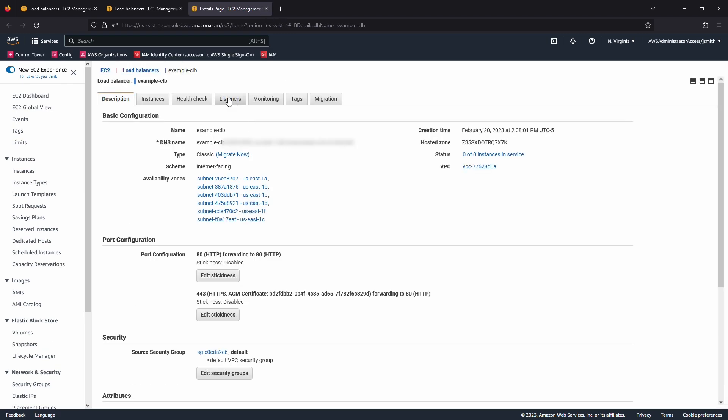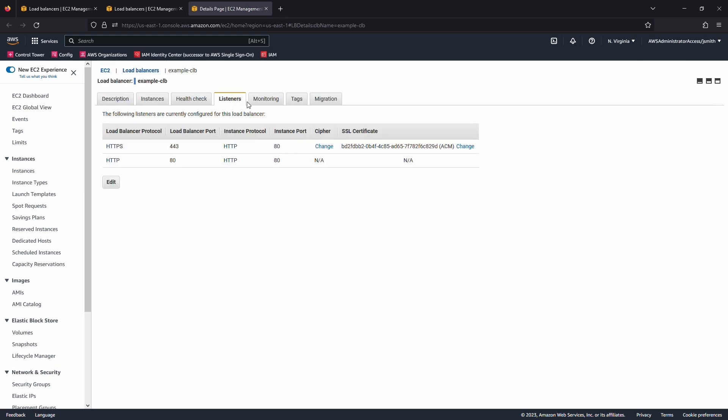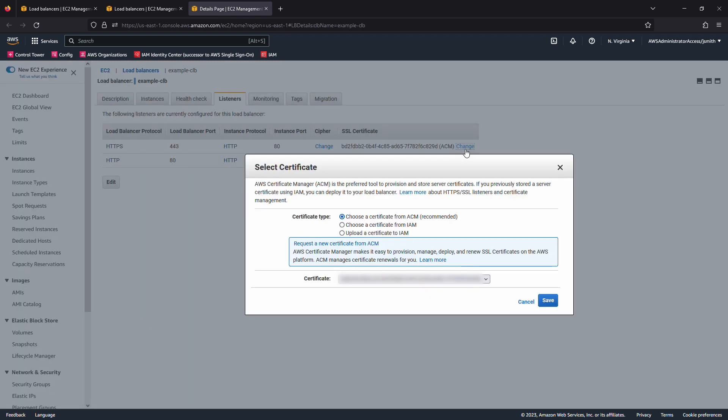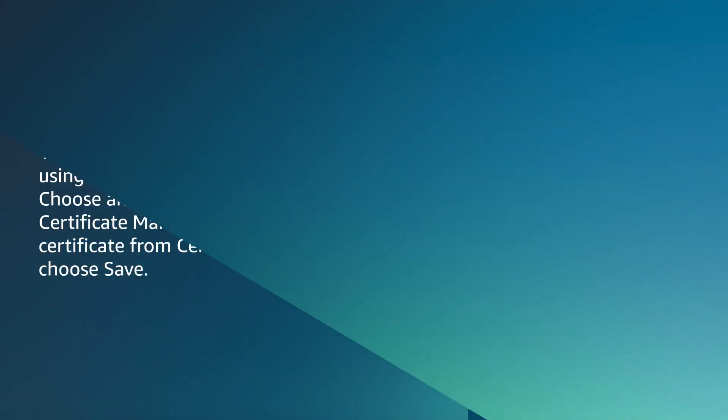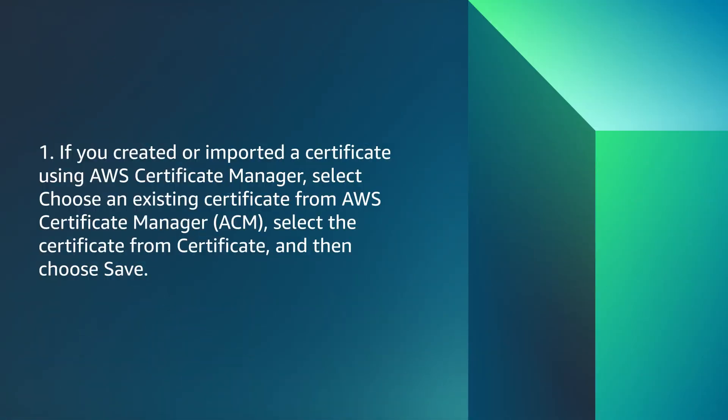On the Listeners tab, for SSL Certificate, choose Change. On the Select Certificate page, do one of the following. If you created or imported a certificate using AWS Certificate Manager, select Choose an Existing Certificate from AWS Certificate Manager. Select the certificate from the Certificate drop-down and then choose Save.